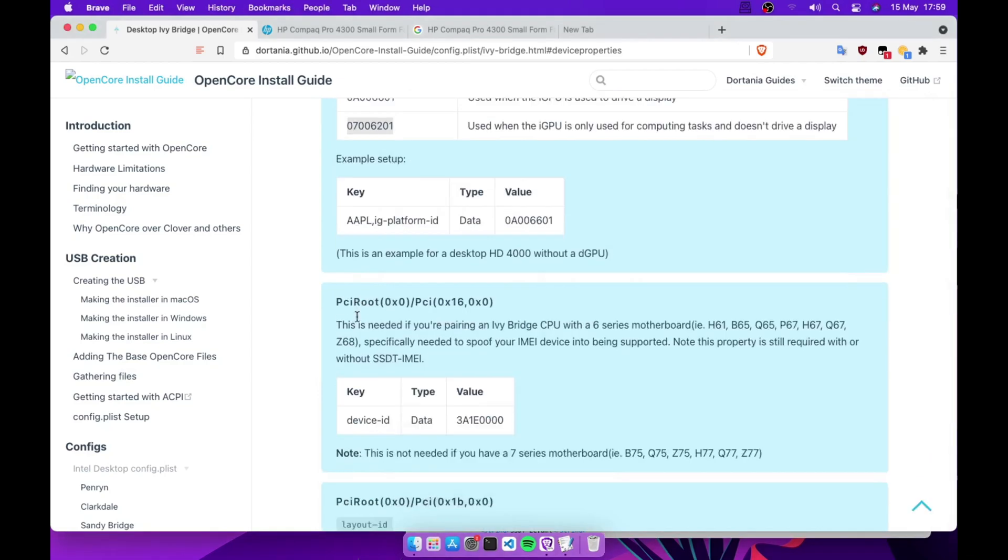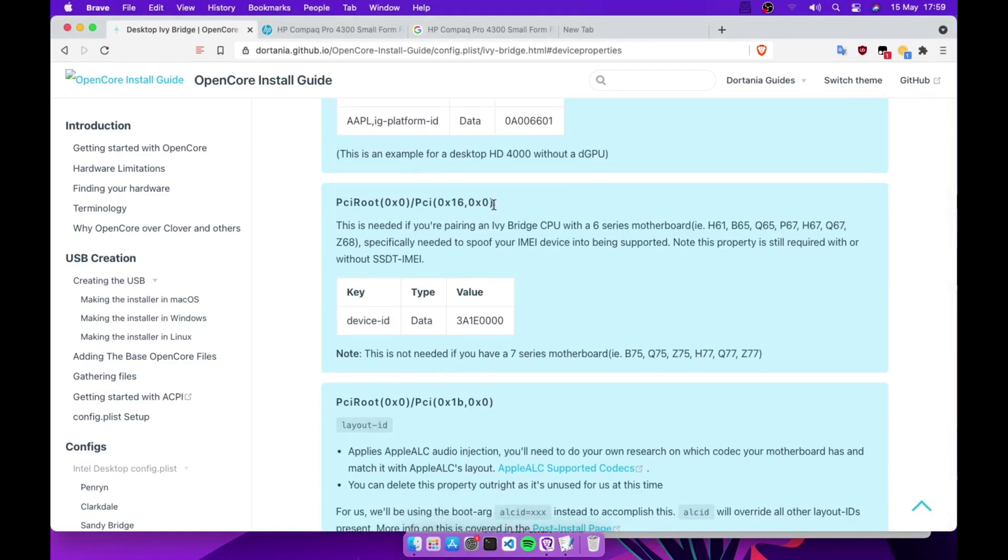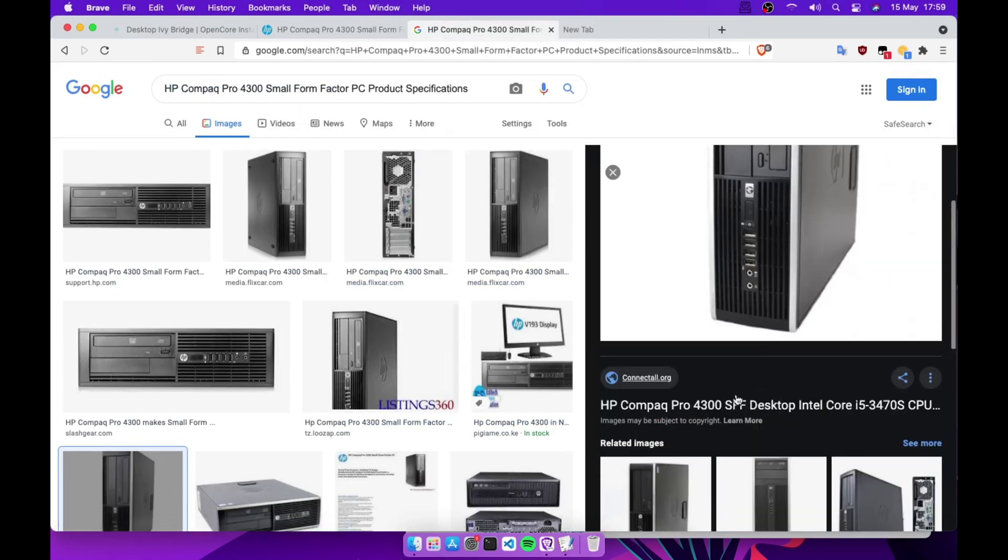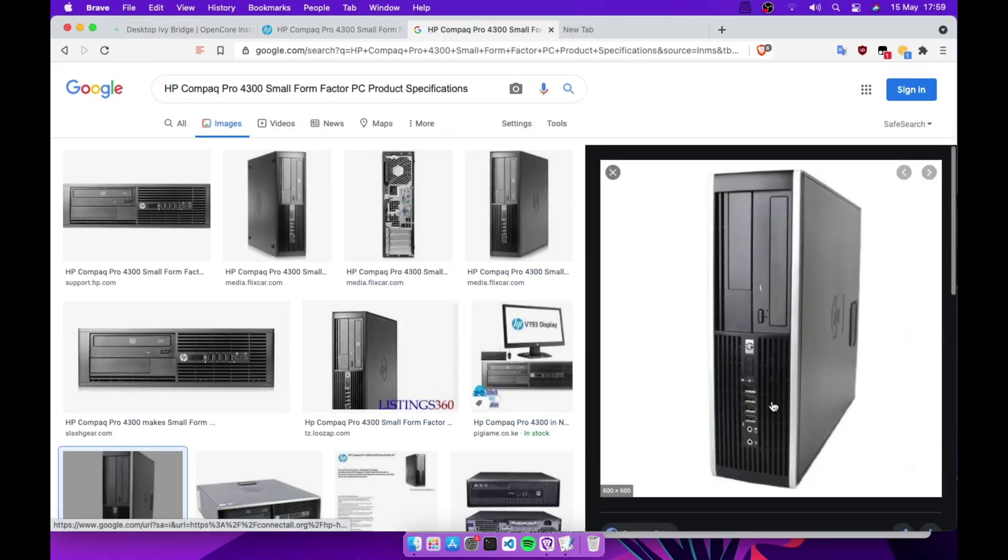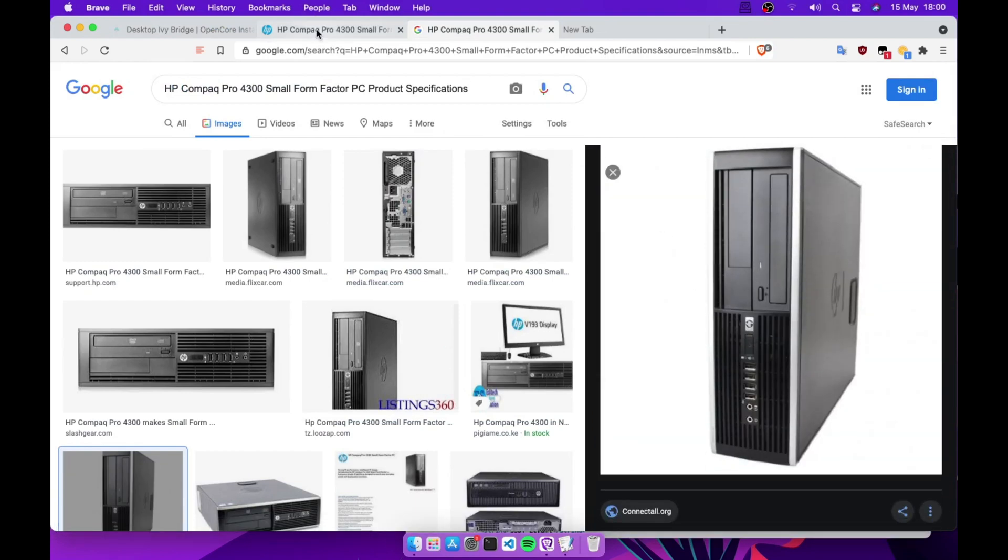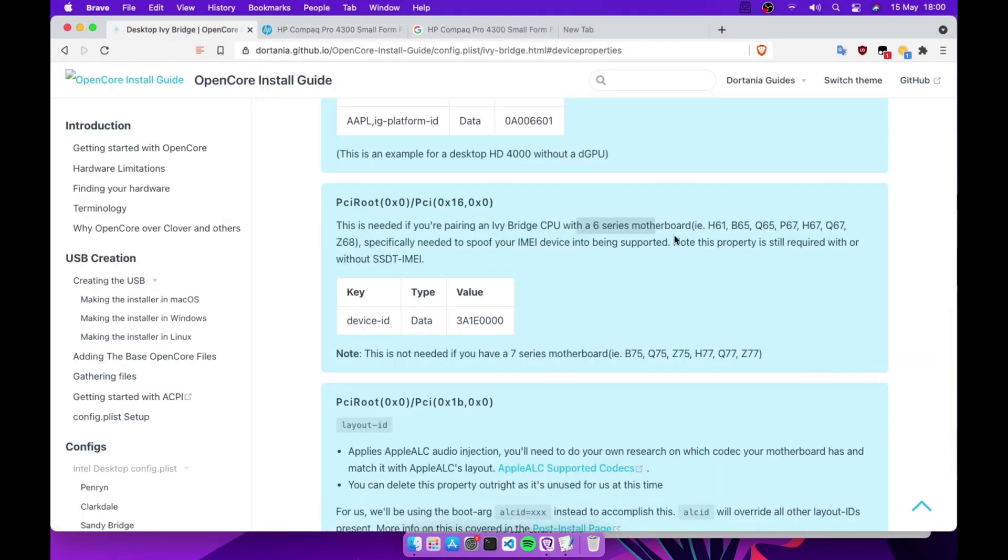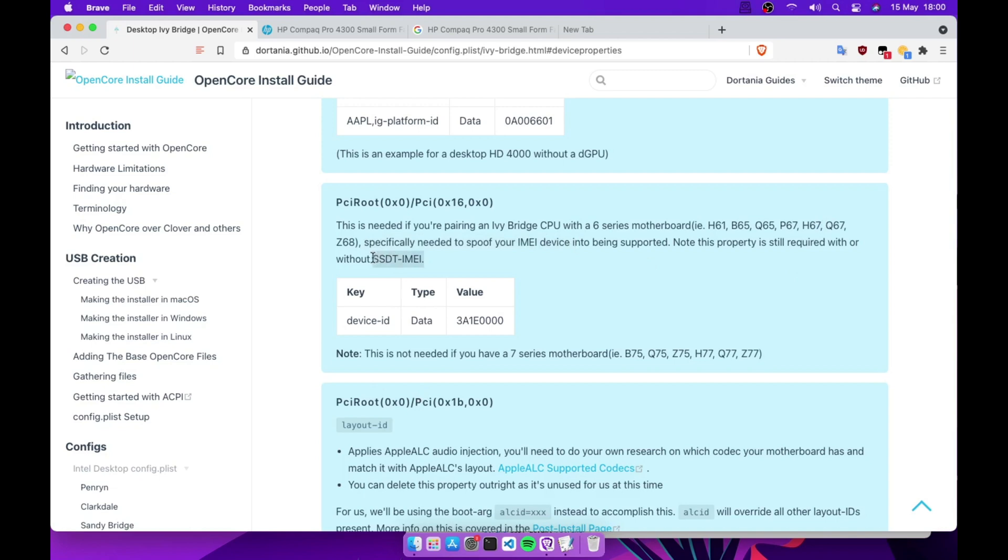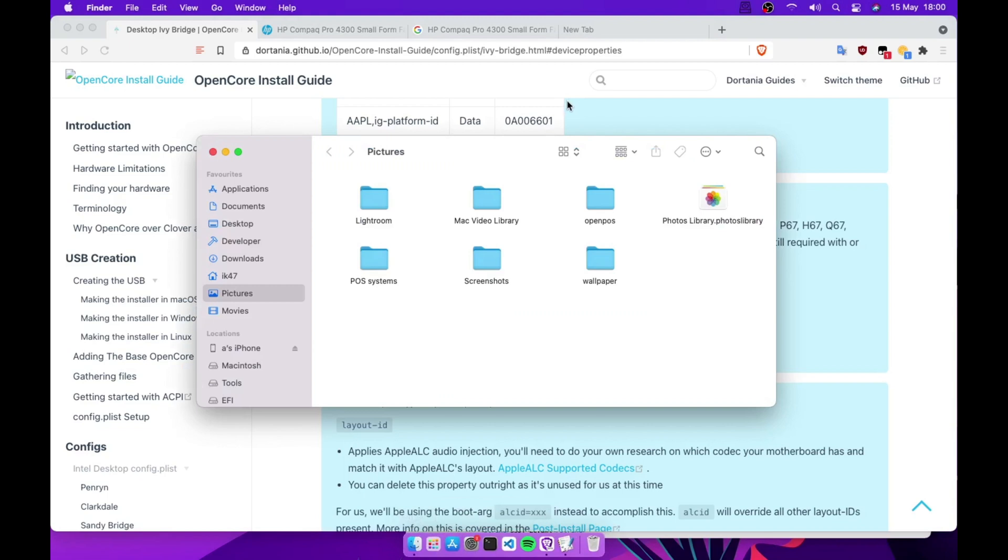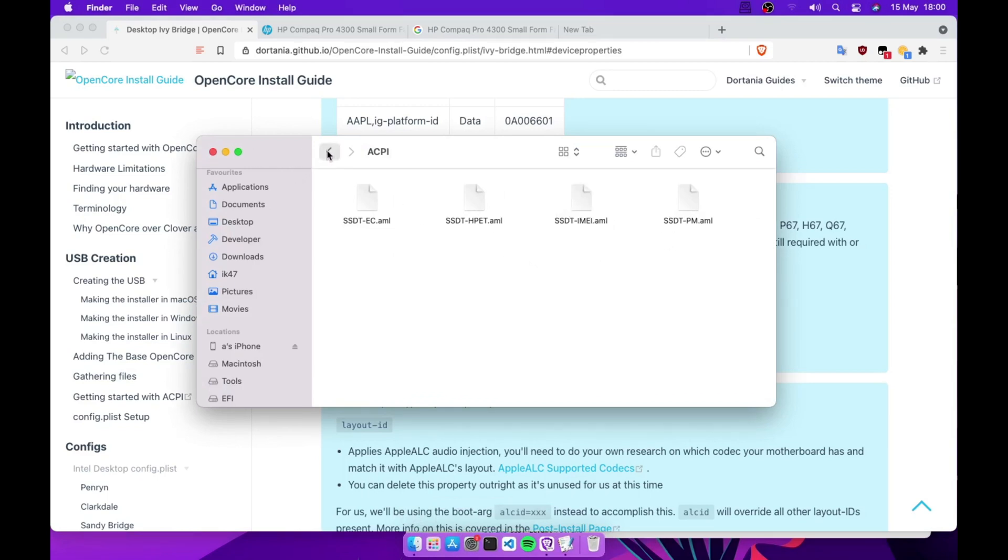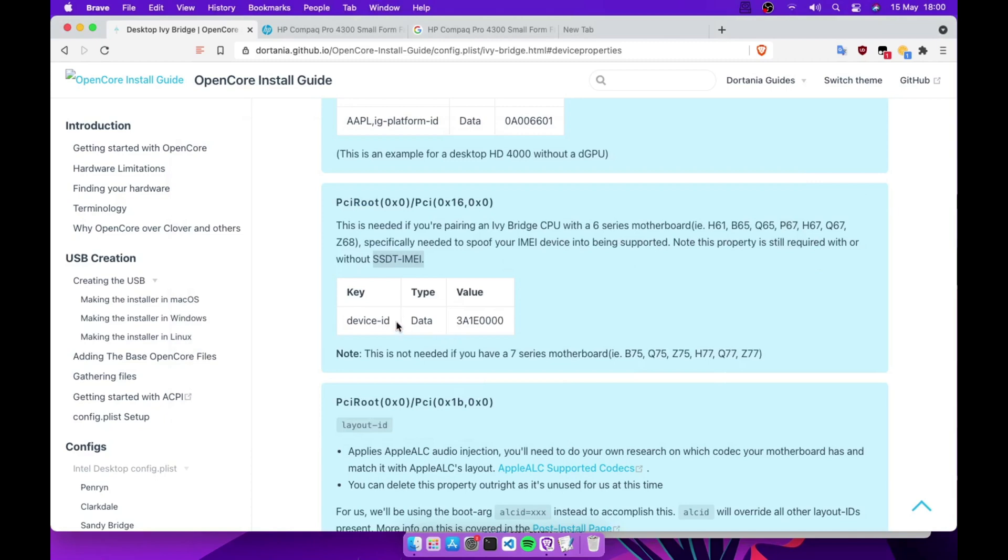So that one is done. You need to add this one. It says here this is needed if you're pairing an Ivy Bridge CPU with a 6 series motherboard. This is the HP Pro 300, the one that I'm using. I know it is the H61 motherboard, so I'm gonna spoof the IMEI. You need to have the SSDT IMEI in your ACPI folder. You need to have this one.